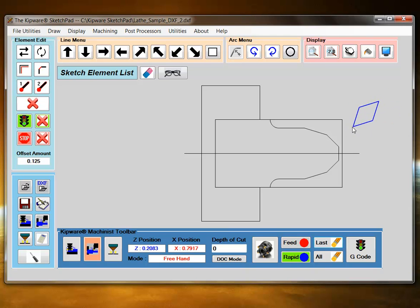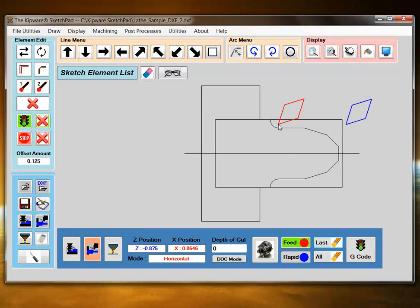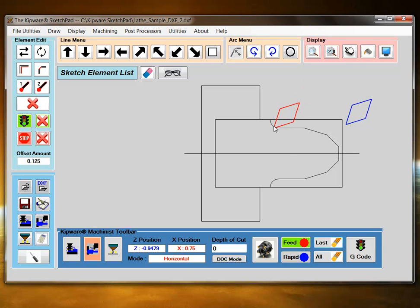So I'm going to start in rapid mode. I'll position my tool here, change it to feed rate mode and horizontal mode. This means no matter where I position the mouse, it will always be a straight line.